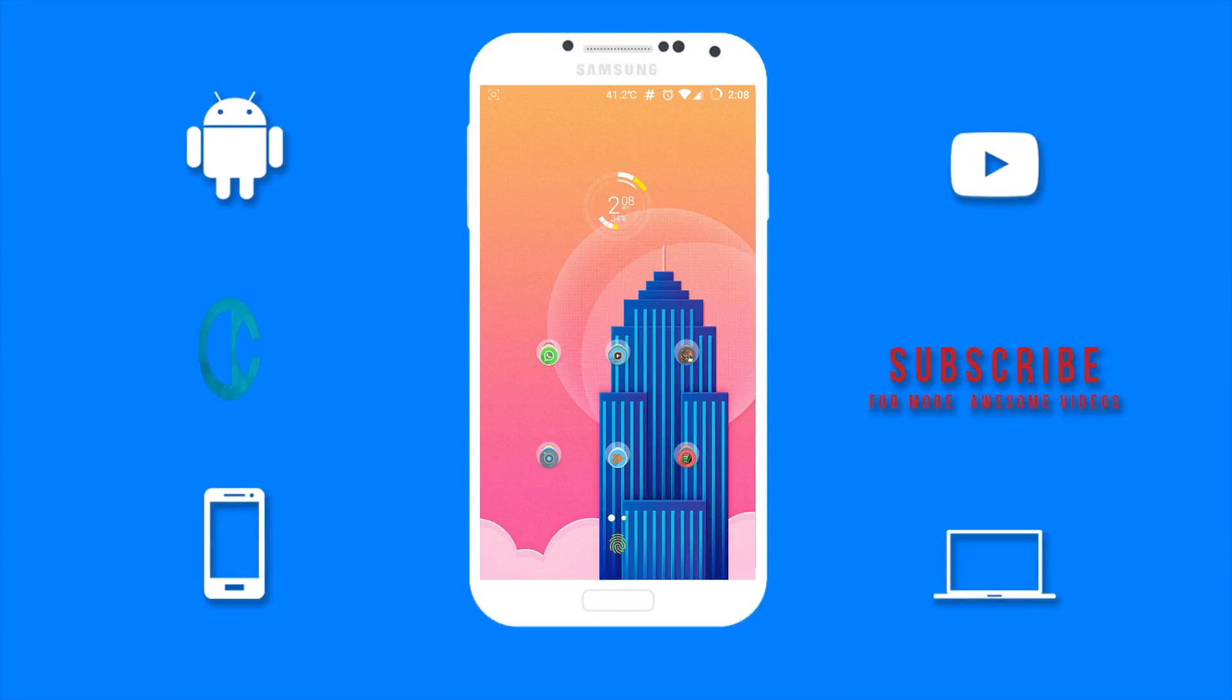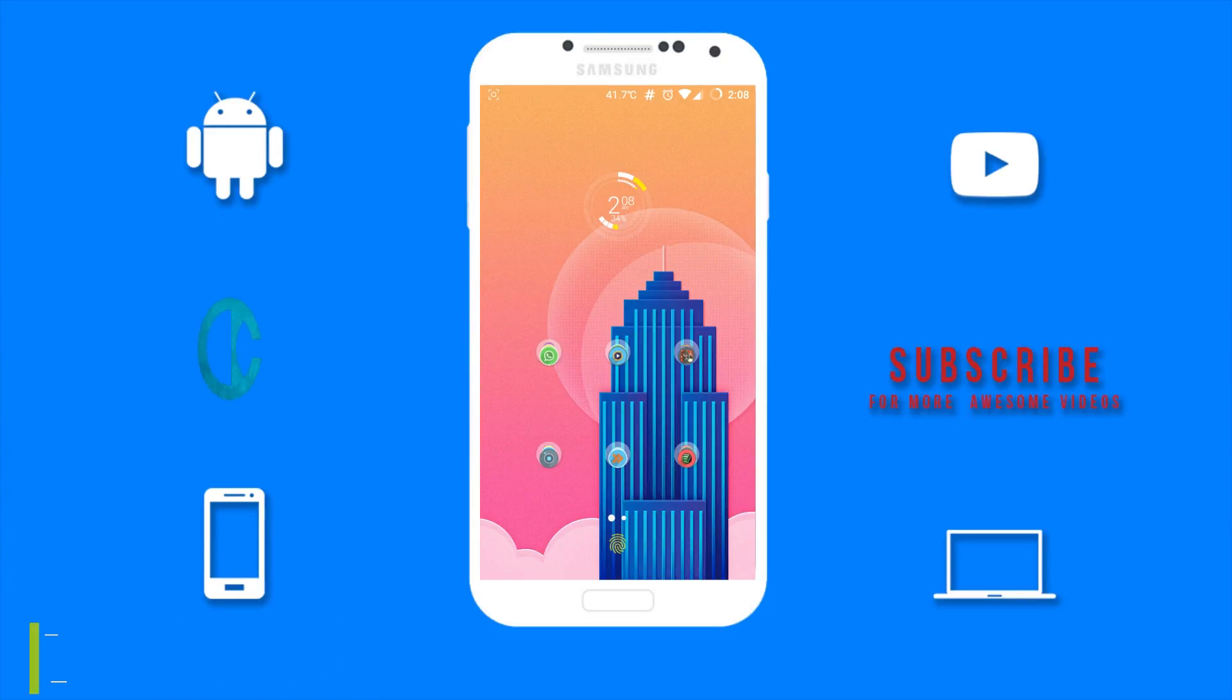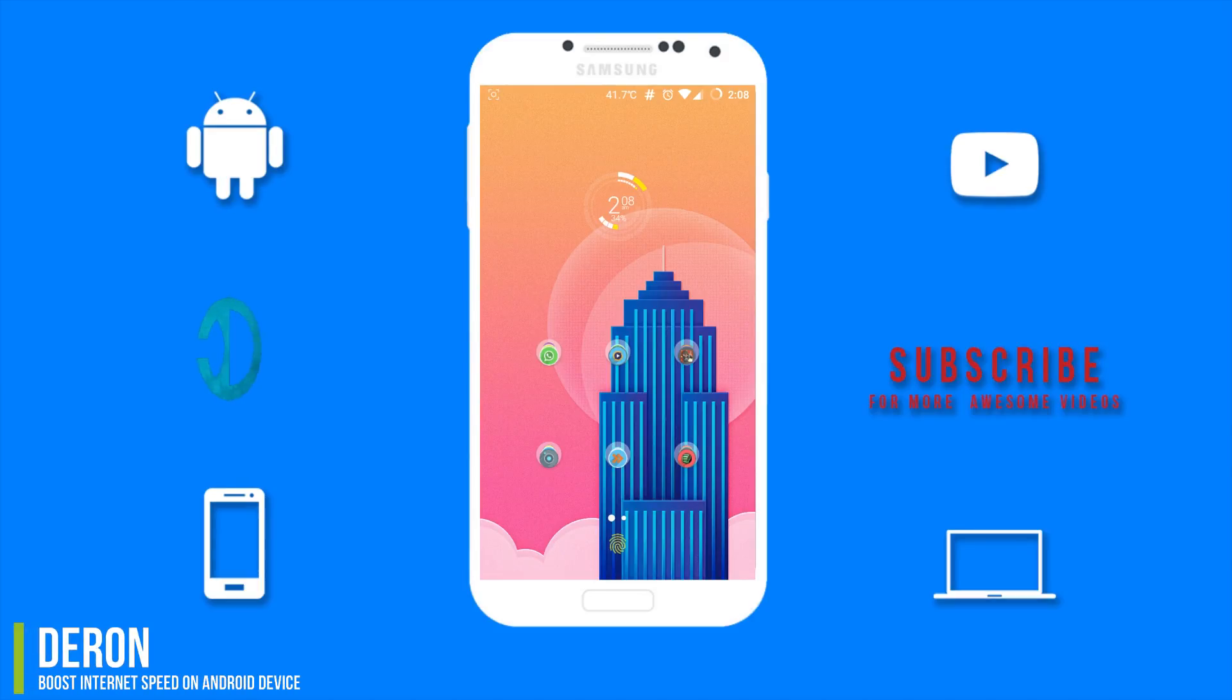What's up guys, Darren here bringing you another awesome video. In this video I will be showing you guys how to boost your internet speed on your Android device.